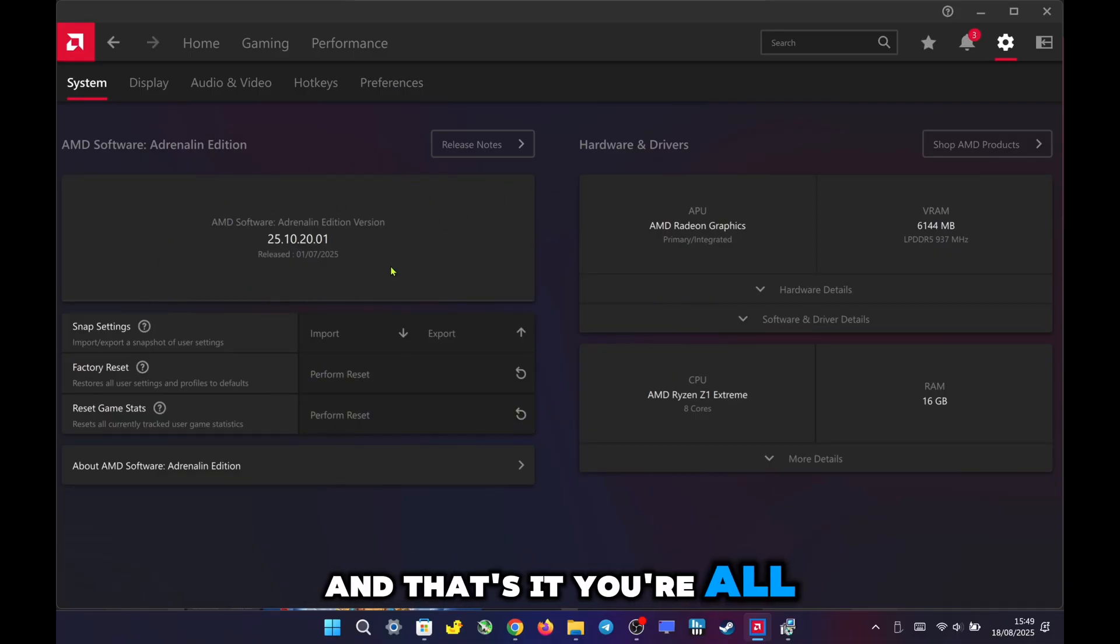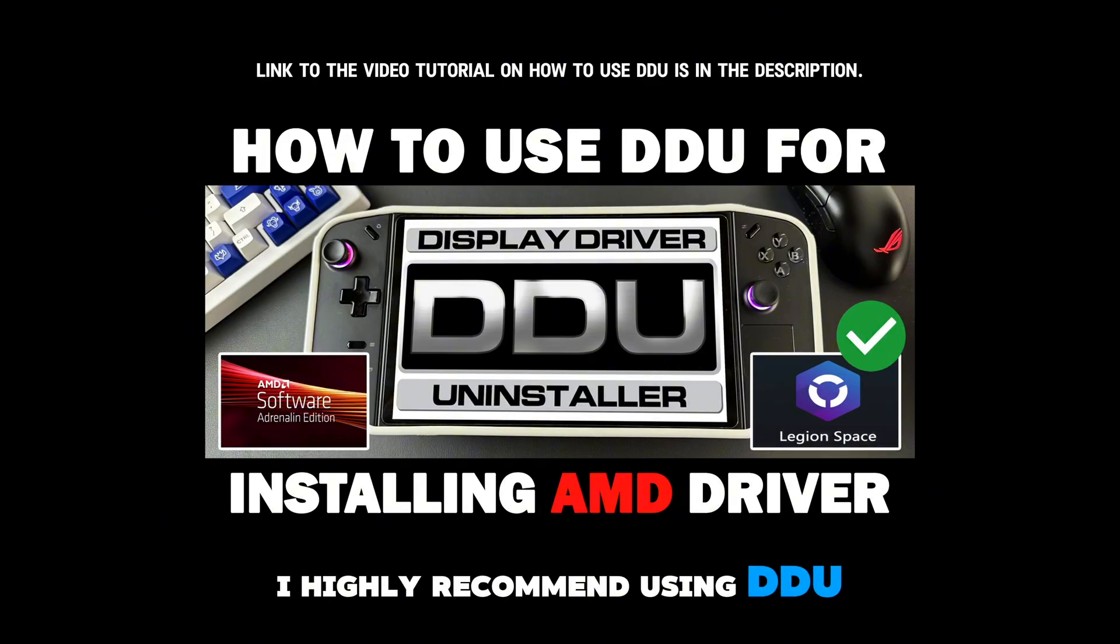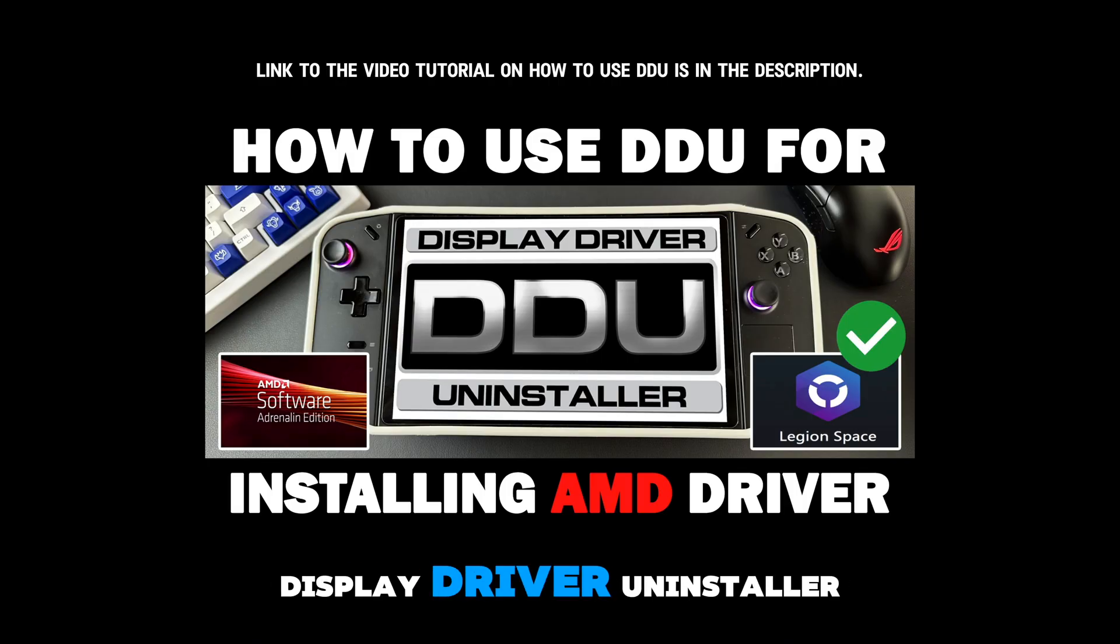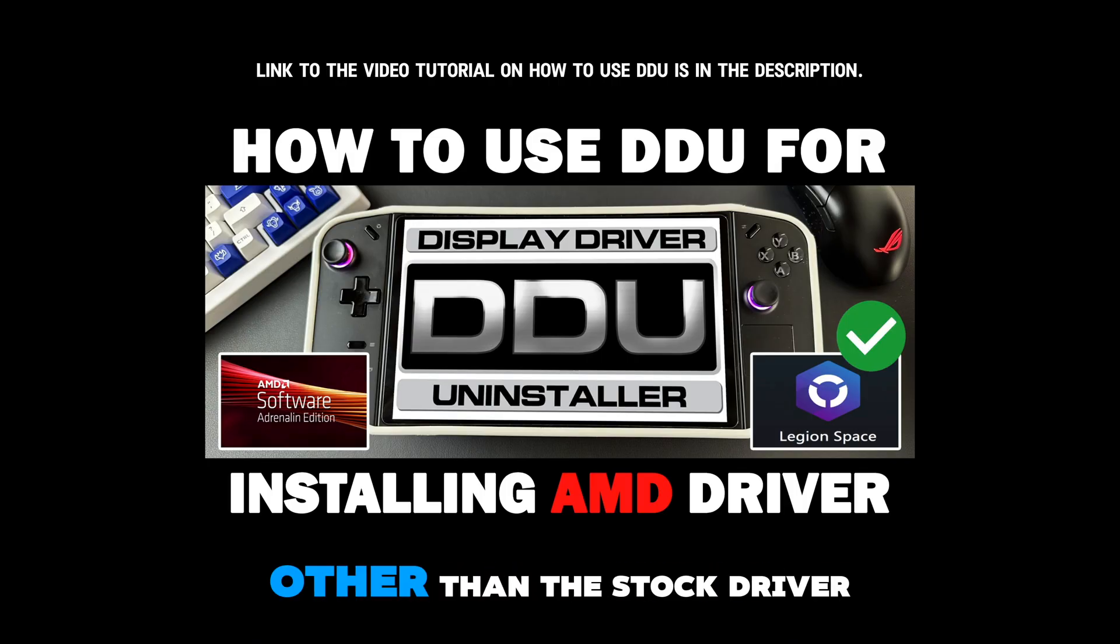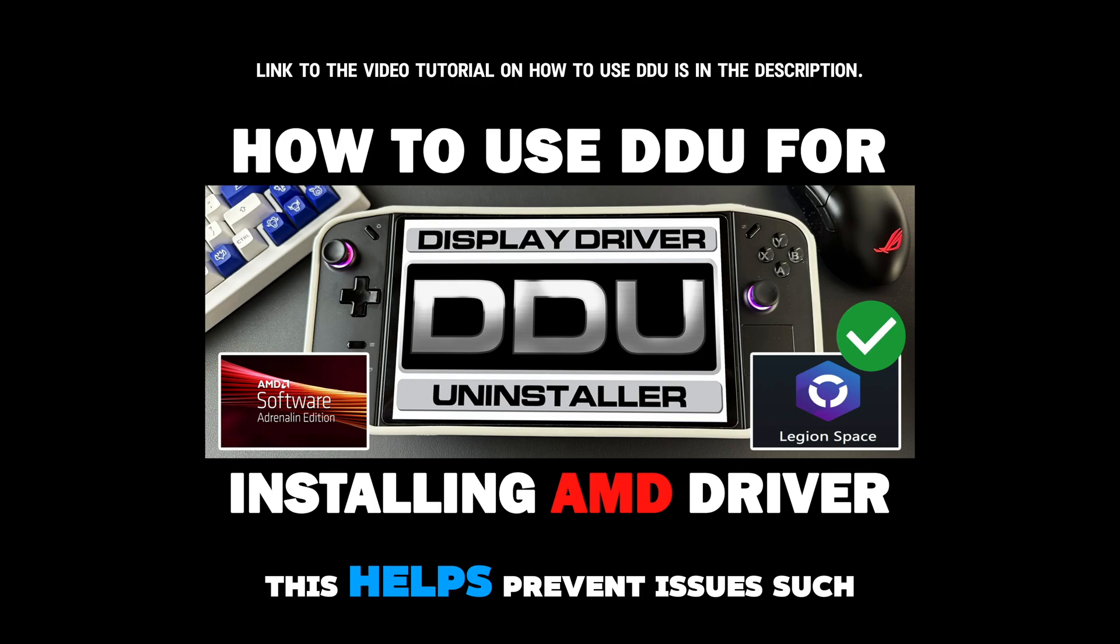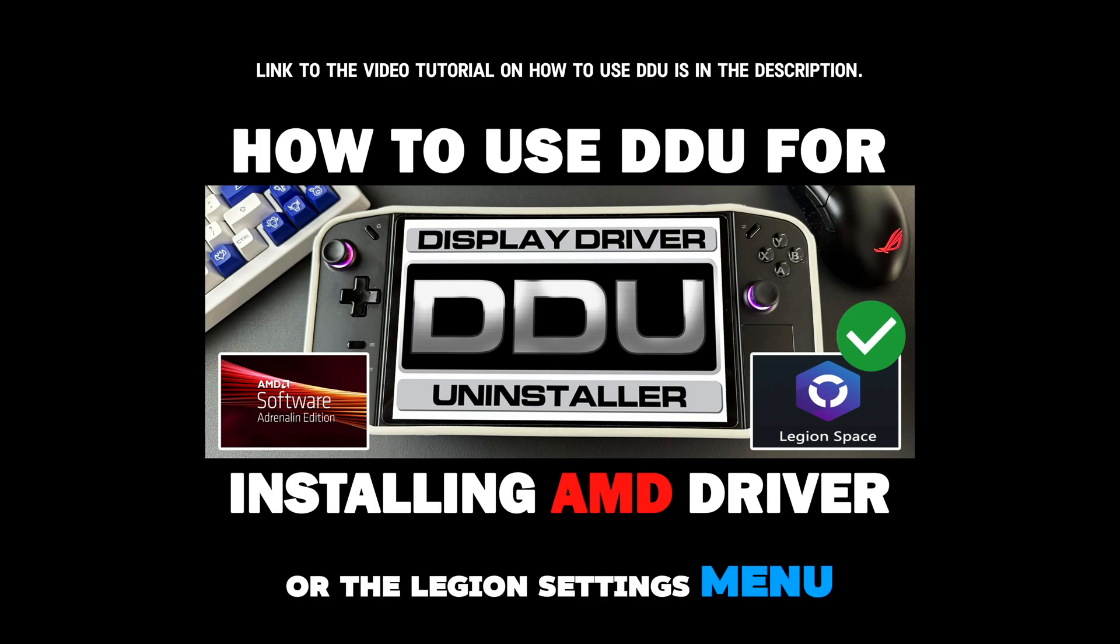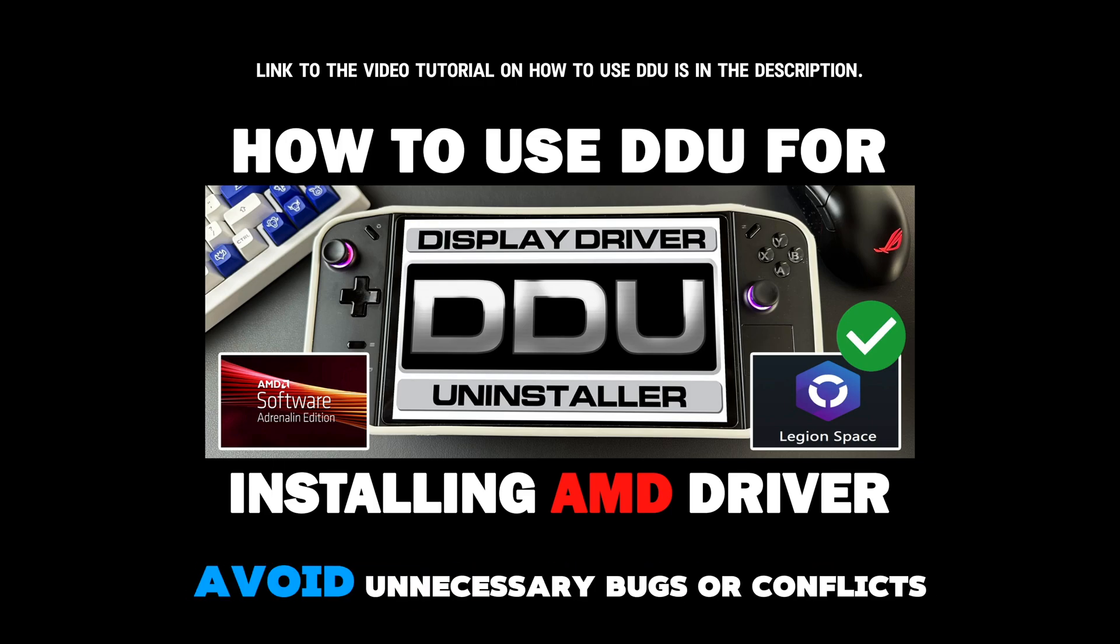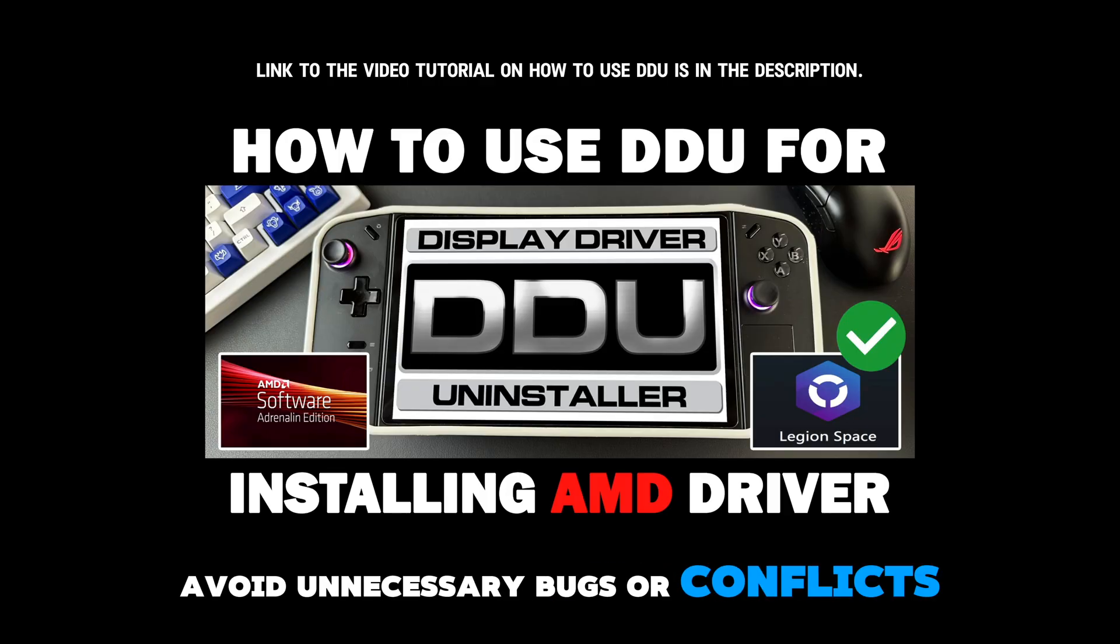I highly recommend using DDU, Display Driver Uninstaller, every time you install a new graphics driver other than the stock driver. This helps prevent issues such as Legion Space or the Legion Settings menu crashing, and avoid unnecessary bugs or conflicts.